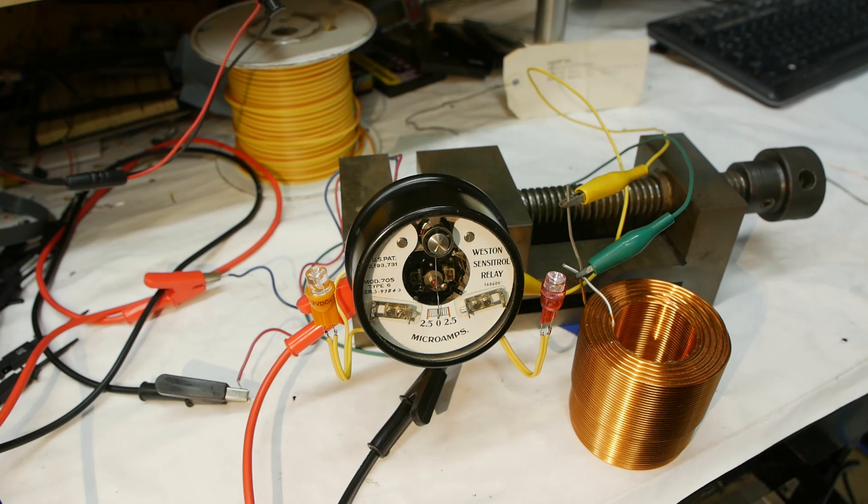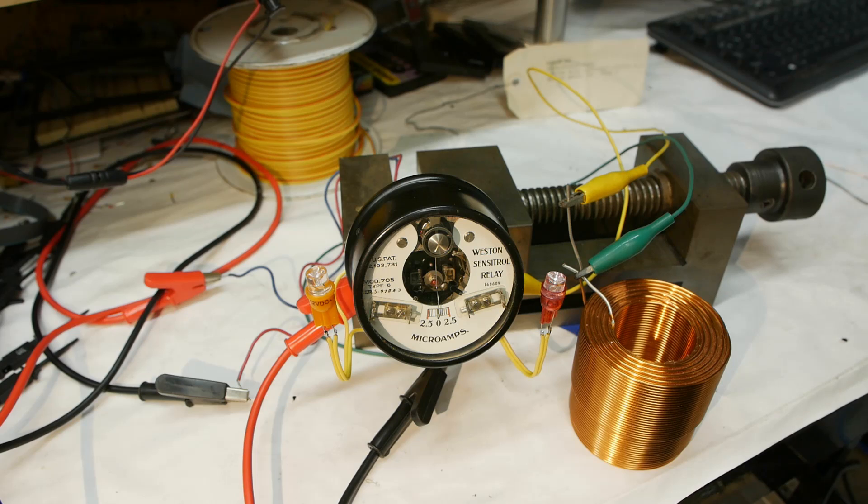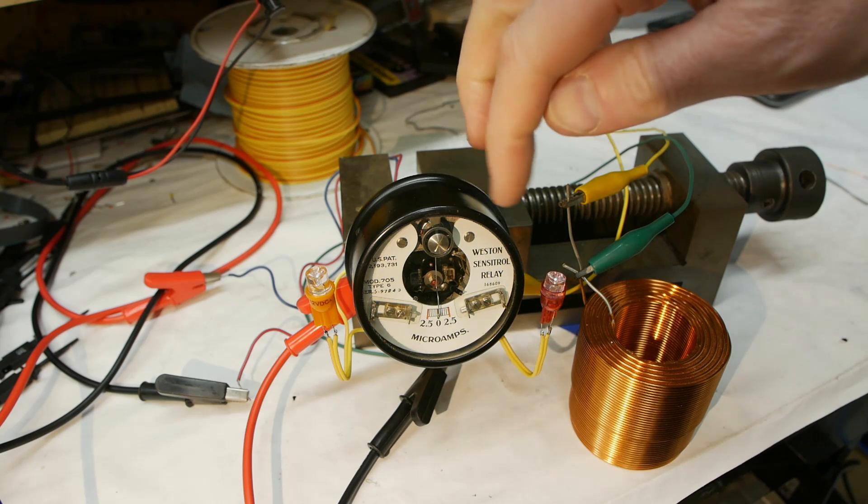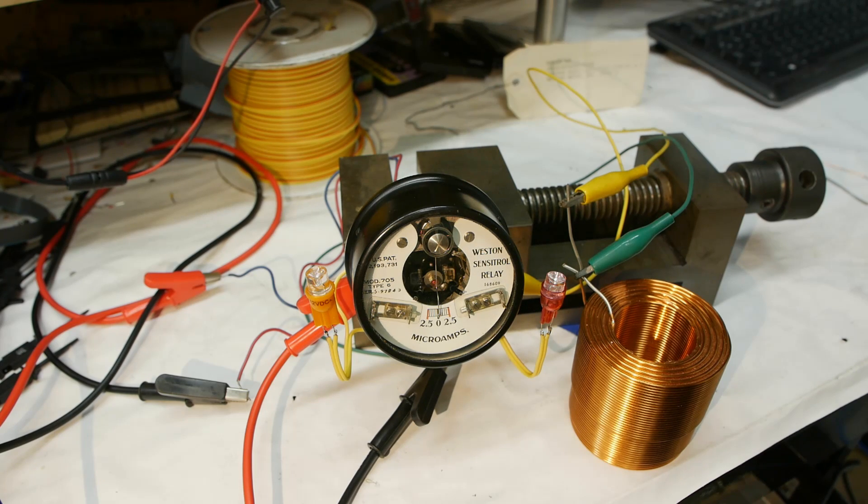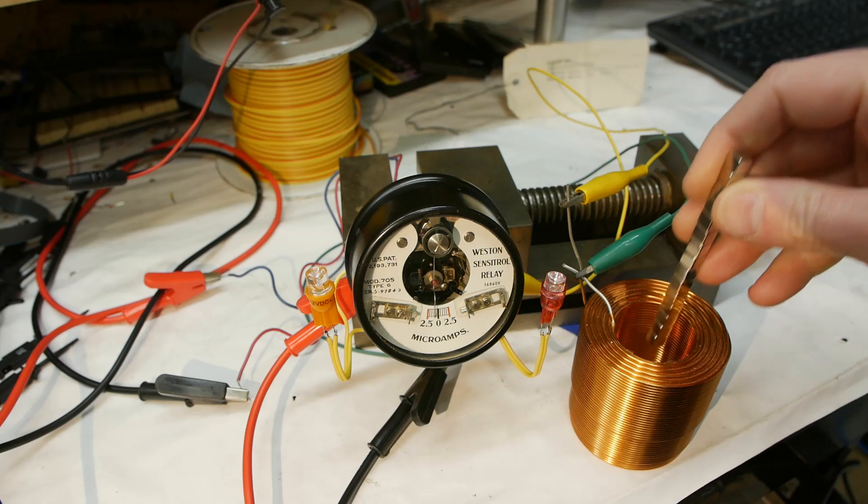Take a look at this - this is a Weston Sensitrol relay. Basically it's an analog meter with latching contacts on either side. Let me show you what it does.